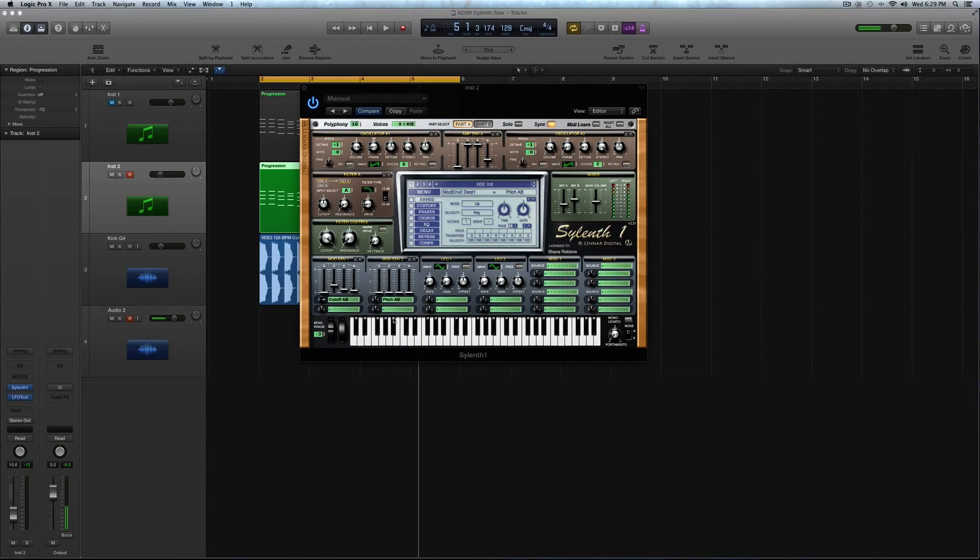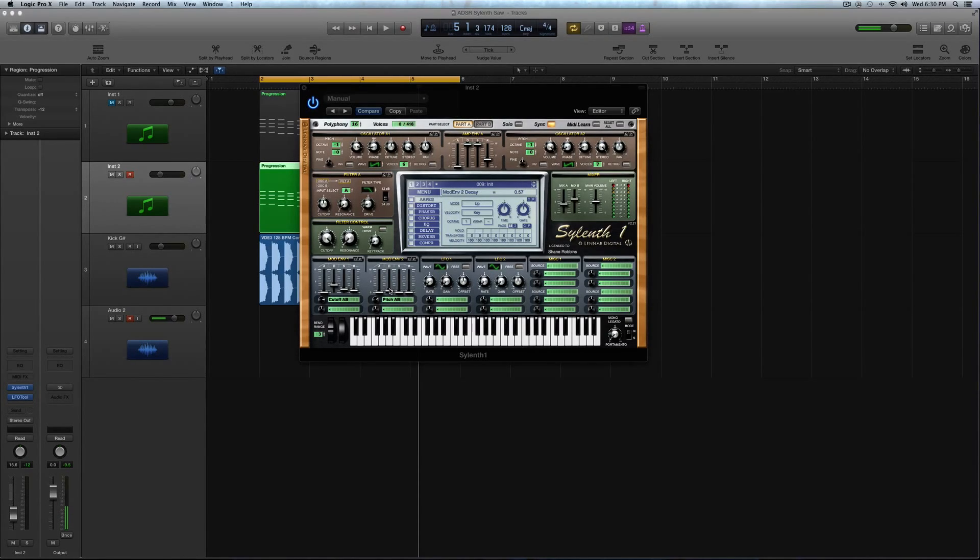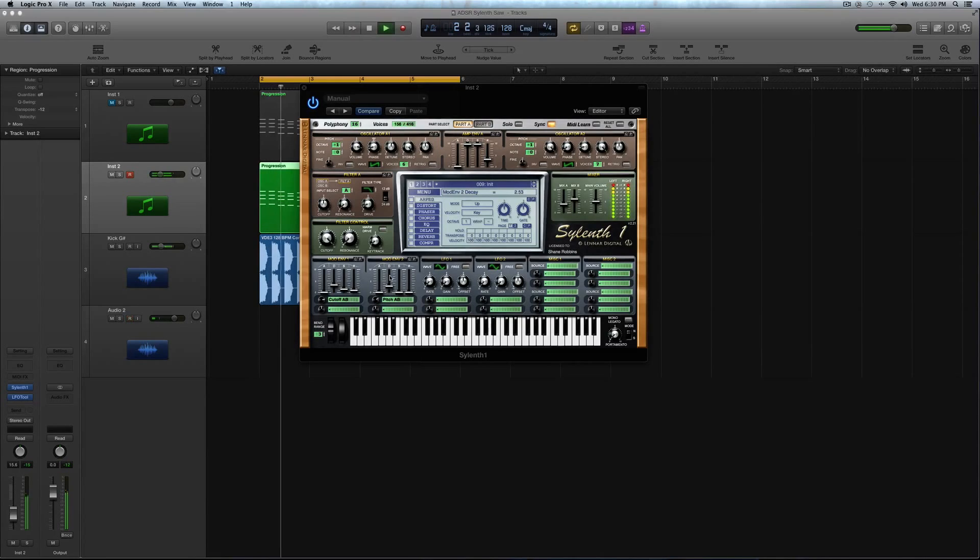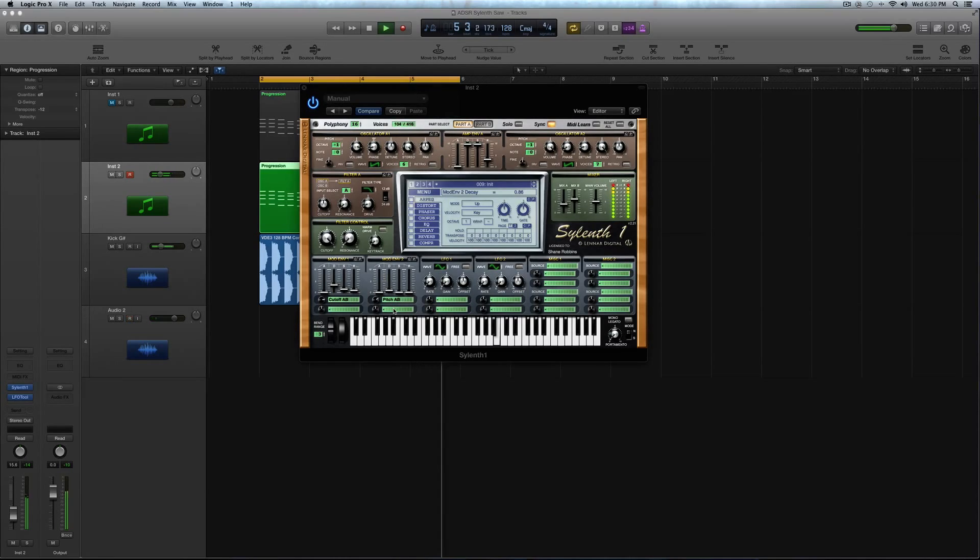And then give it a little bit more release. And now I'm going to select pitch A and B for the second modulation envelope. And I'm going to turn this rotary knob up to about 3.5 or around there. I'm just using this to bump the decay to give it a little bit of snap to the attack. All right. Now that's done.